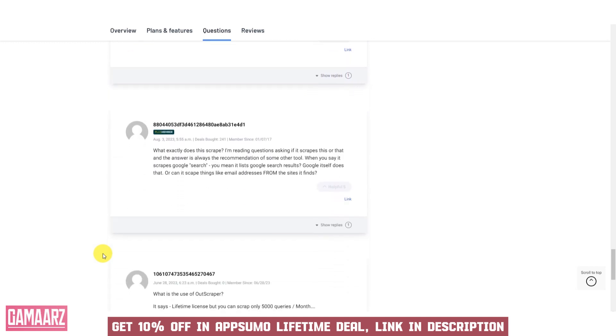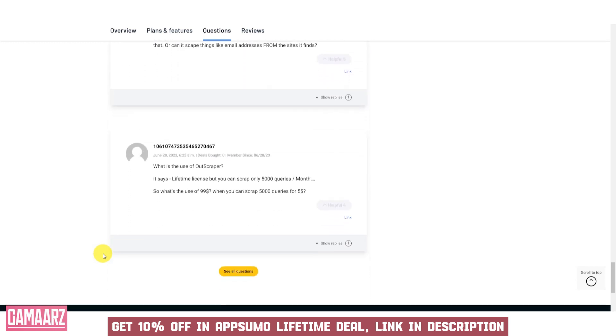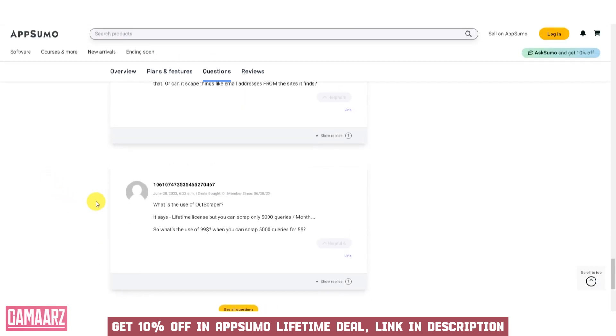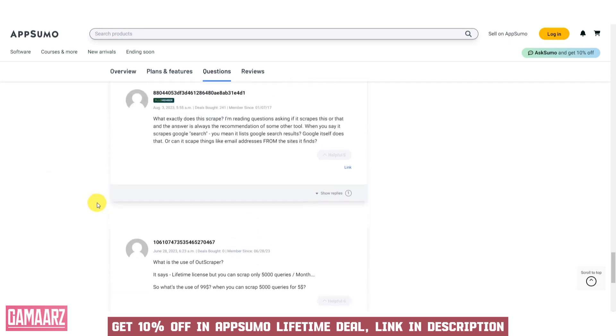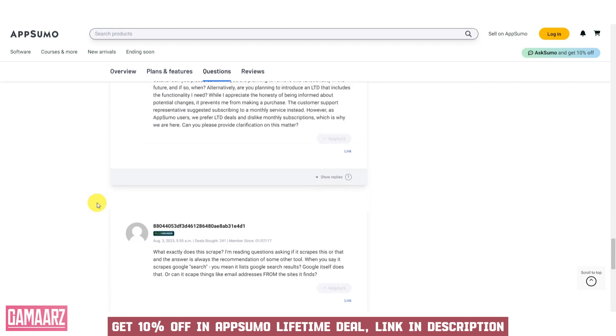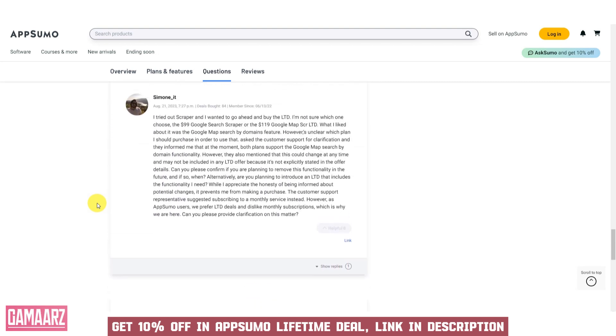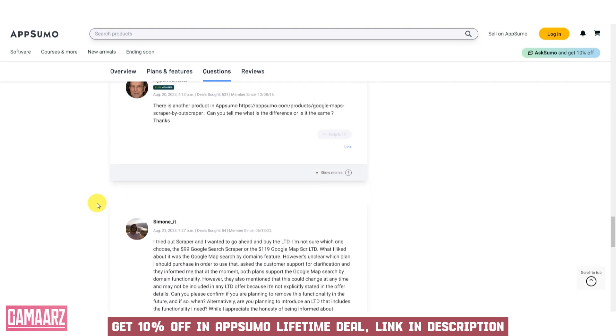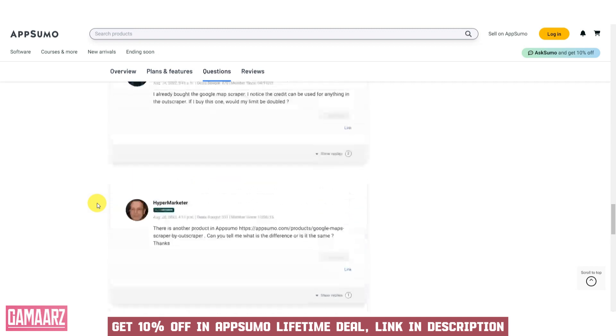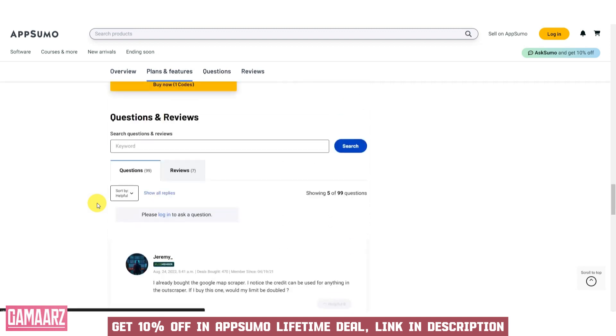The structured data output formats—CSV, Excel, and JSON—make it easy to integrate the data into various research and analysis tools. Scheduled scraping automates data extraction, ensuring that users have access to the latest information without manual intervention.